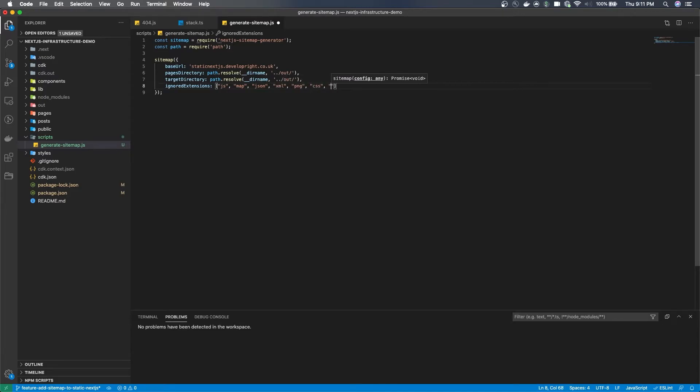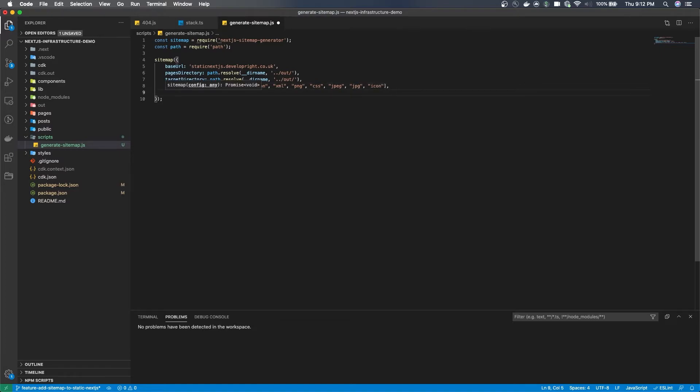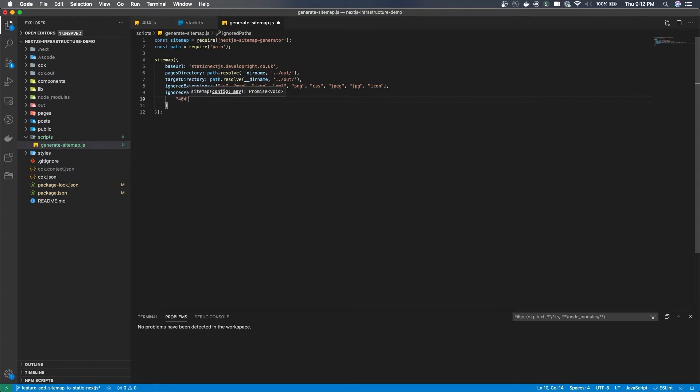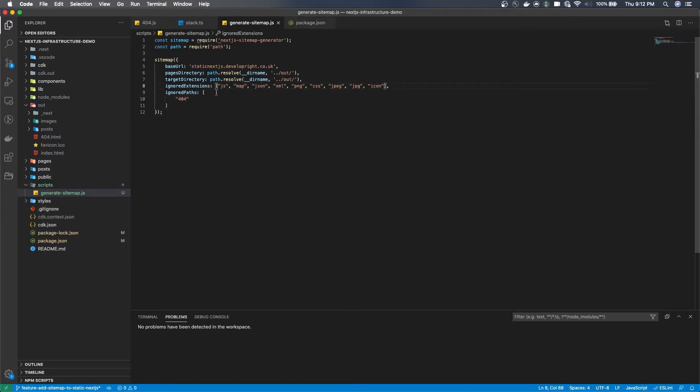You don't want HTML files in most cases to be in there. And another file, for example a path, is a 404. So the way Next.js generates the 404 page, it actually generates a 404 HTML page for static applications.